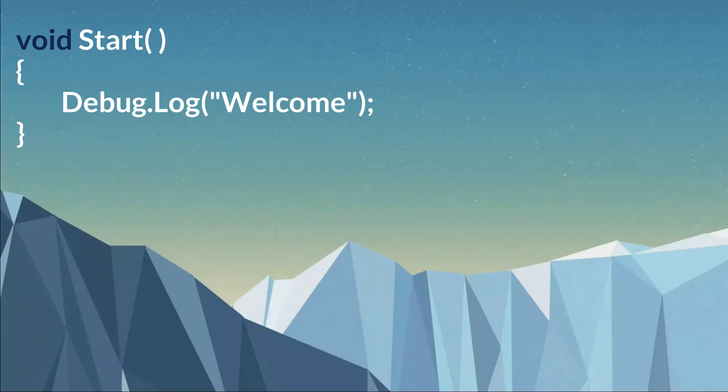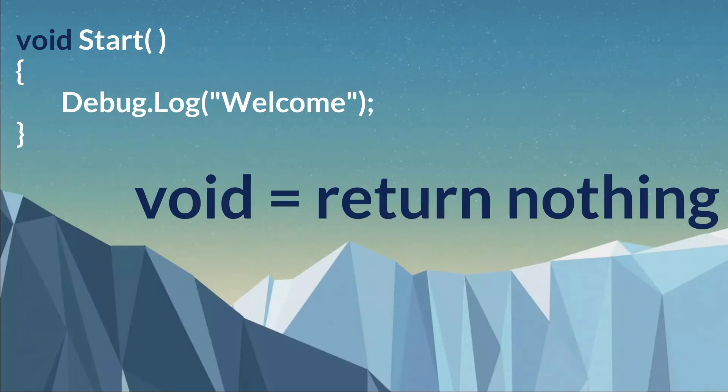Let us look at the void Start method. The keyword void means to return nothing. That means this Start method will not return any value after the work is completed by the method.